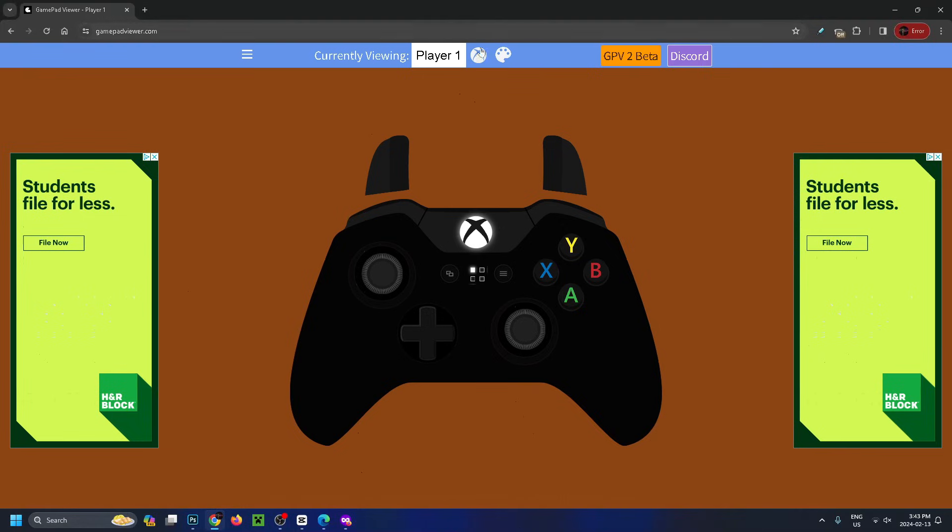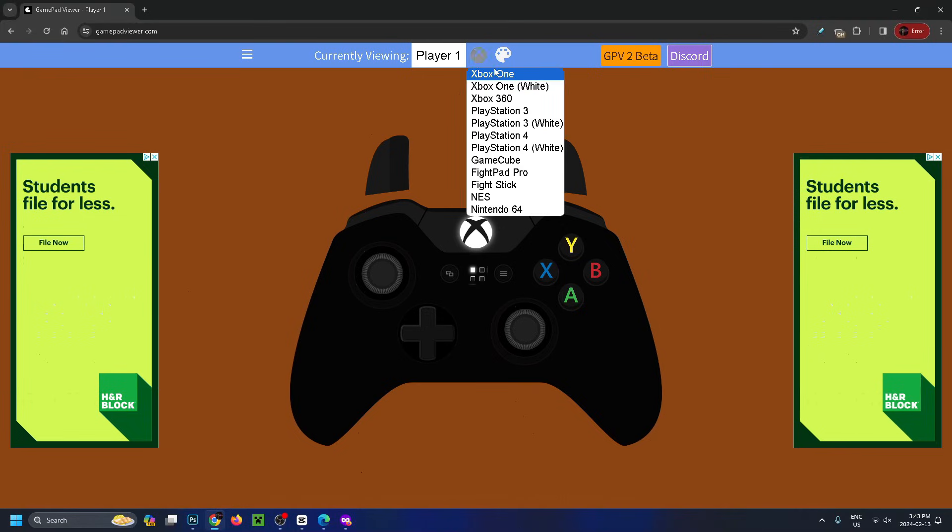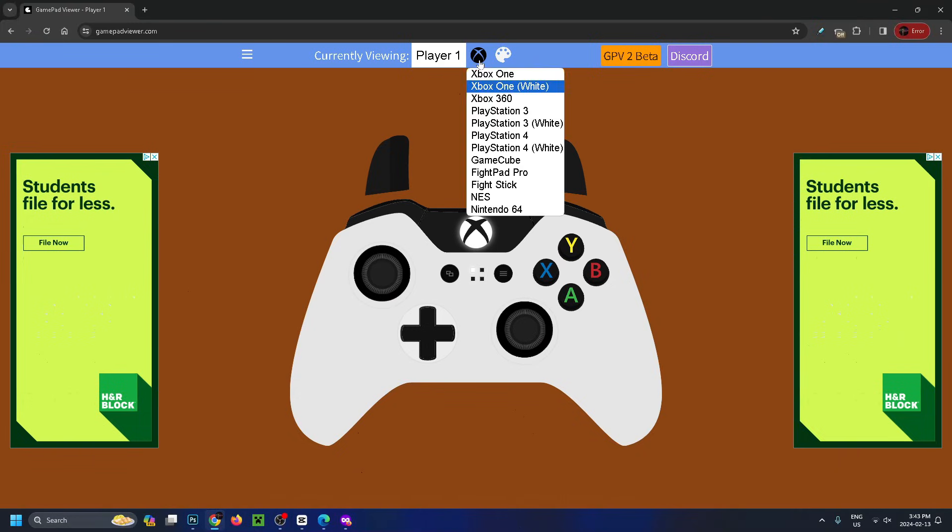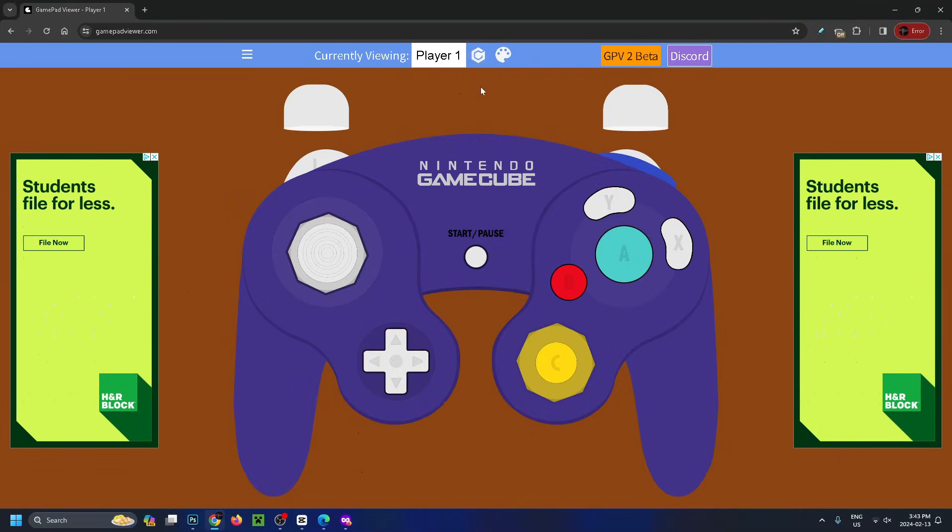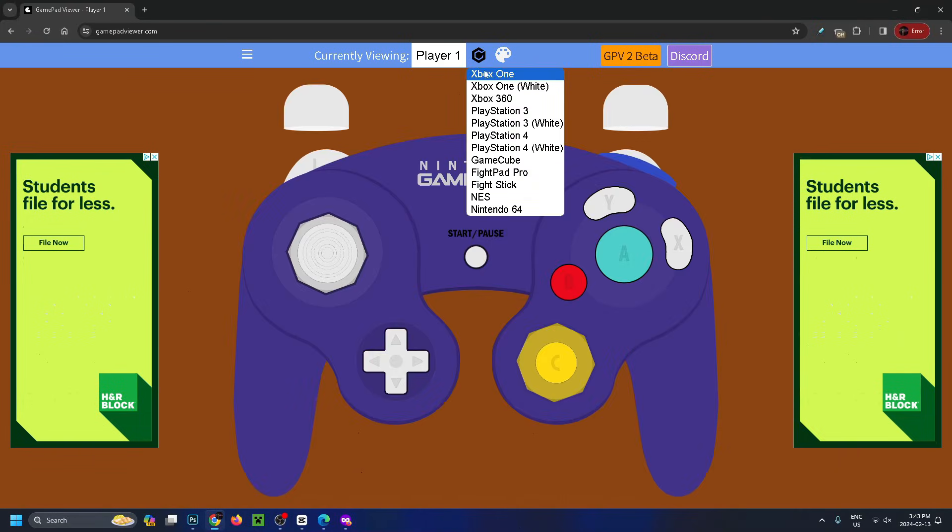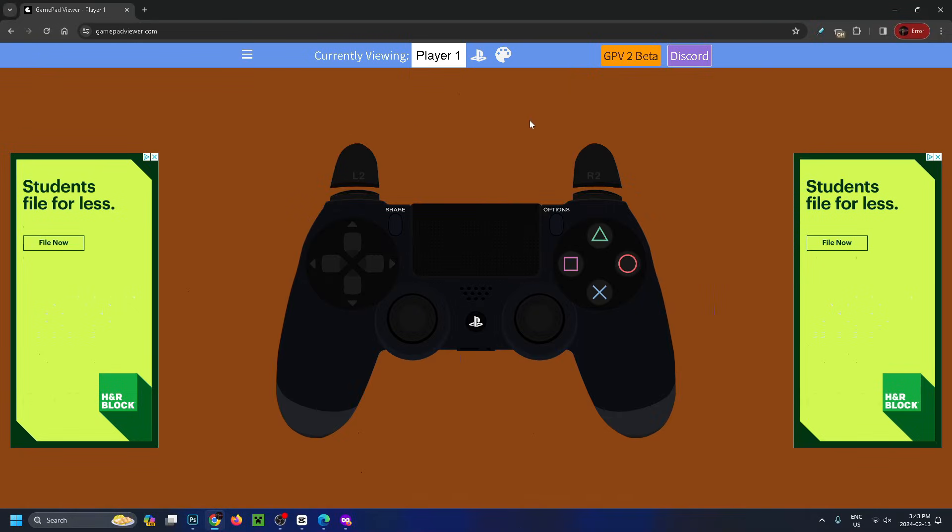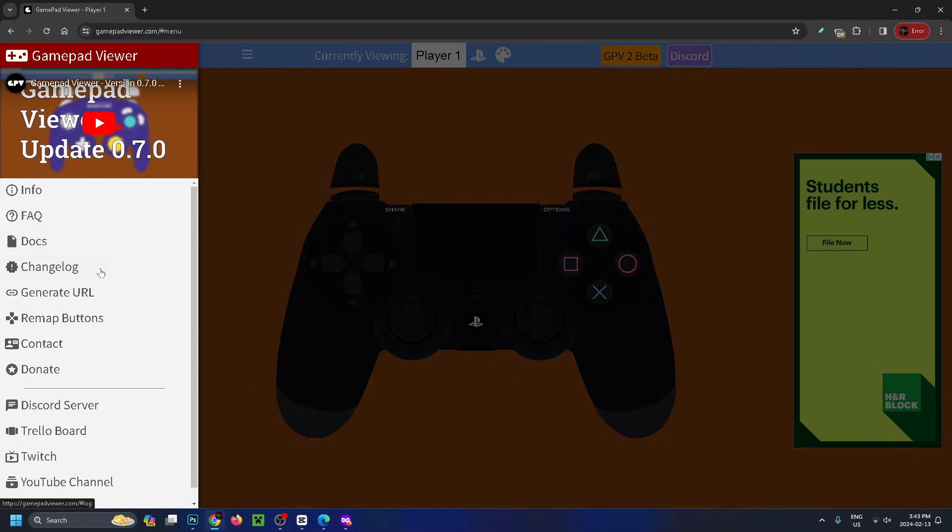If you go up to the top, by default we're on the Xbox One controller in black. You can also change it to white, PS3, GameCube, and more. Select the one that you want. Once you're happy with the way it looks, go to the three bars over here, which will give you some more options, and select generate URL.